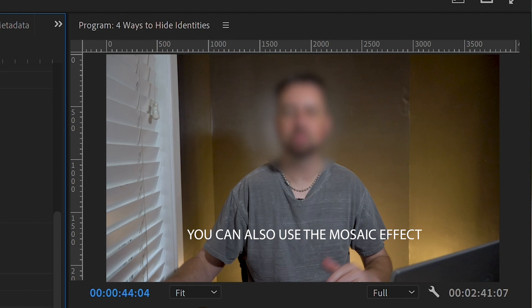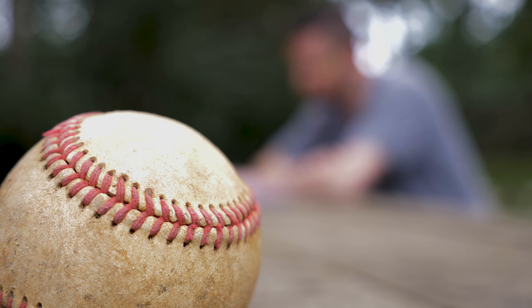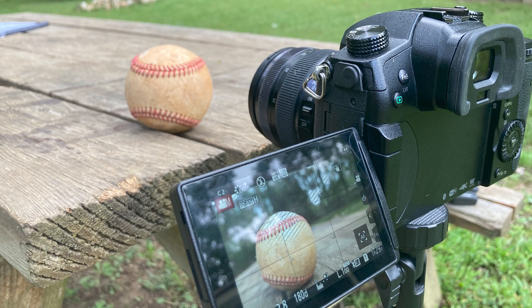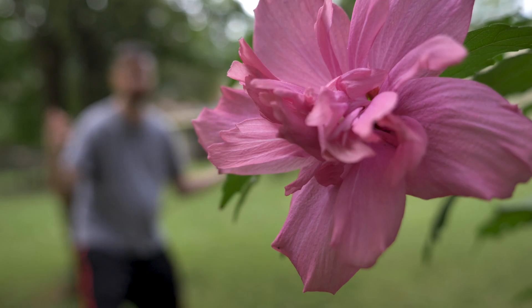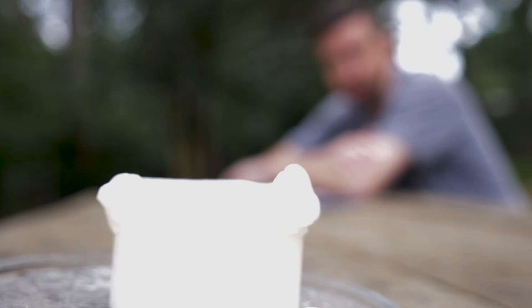The third way you can hide someone's identity is to use a camera focus blur. I think this might be the most creative way — basically you just use an object in the foreground and get your camera close to it. Focus on the object and your subject's identity can be hidden in the background. You could use candles, flowers, a baseball — pretty much anything you want to make this an interesting looking shot.